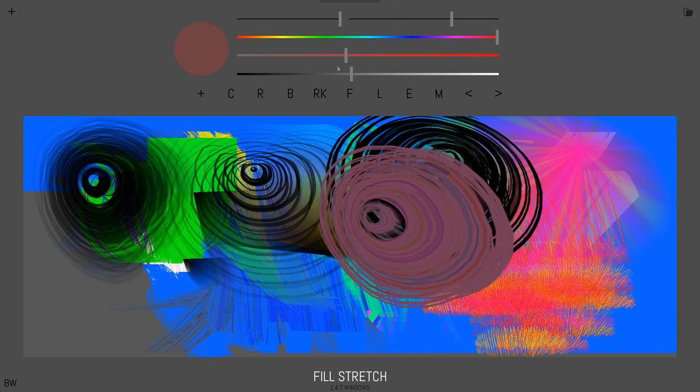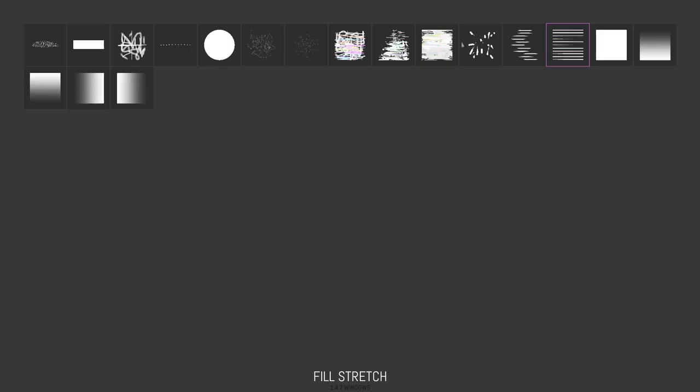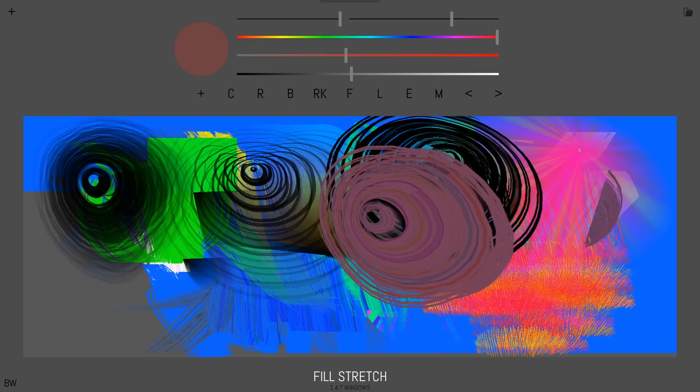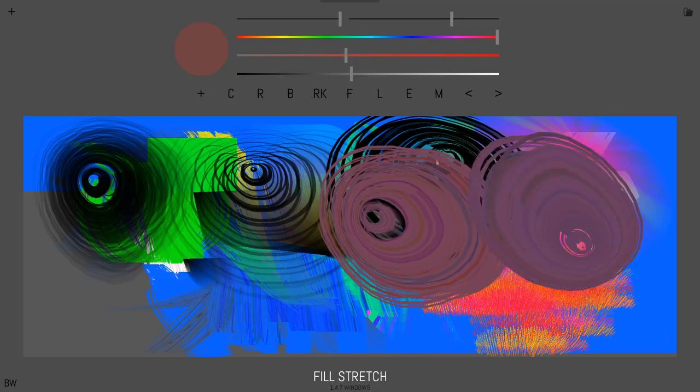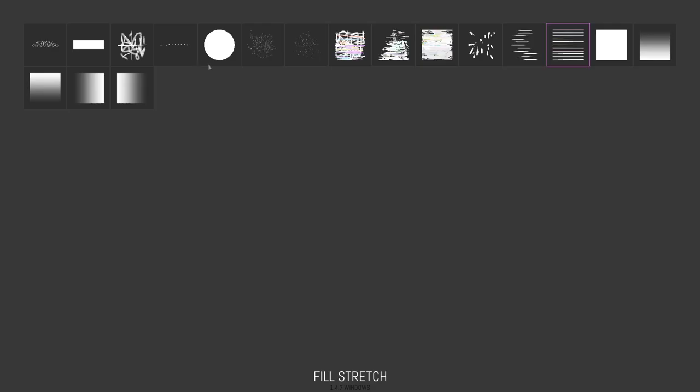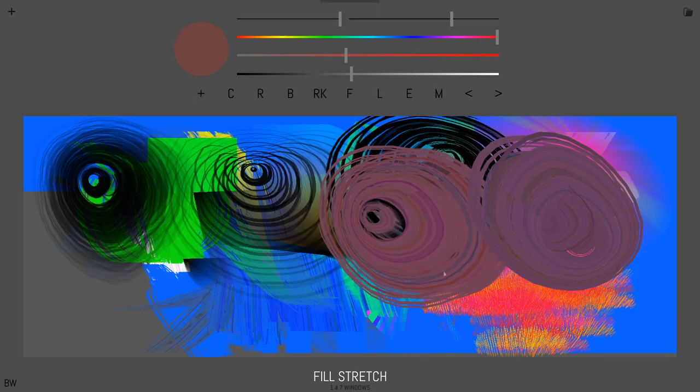And yeah, so a lot of the tools work with these textures. There's a few that don't, but most of them do. So just play around with it. You can get some really cool, weird effects.